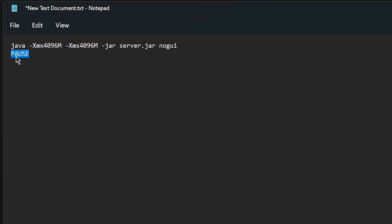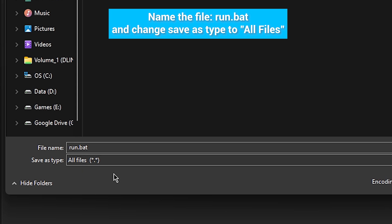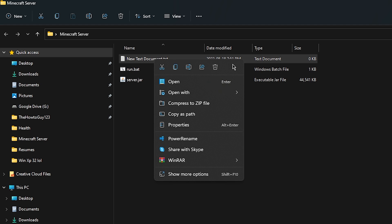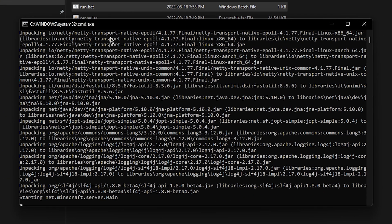What the PAUSE command does is keep the command window open and display any error messages if there's anything wrong with the Java code — otherwise that window would just open and instantly close. Once you have that all sorted out, go to File, Save As, name the file run.bat, and change Save As type to All Files, then click Save. Now you can close notepad and delete the new text document if you'd like. What we actually did there is create a script to run your server, so if you double click on the run.bat file, it's going to launch your server.